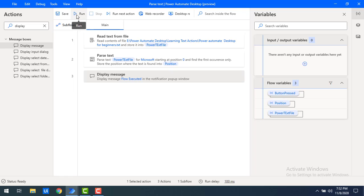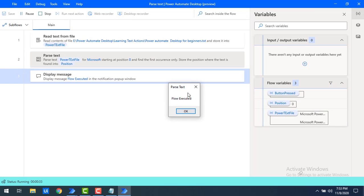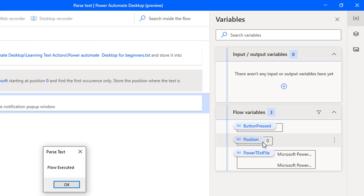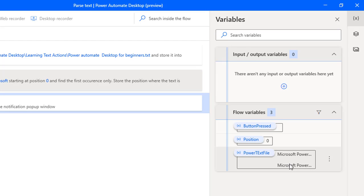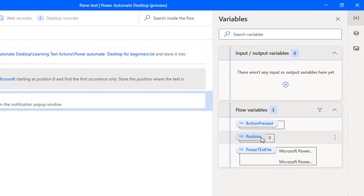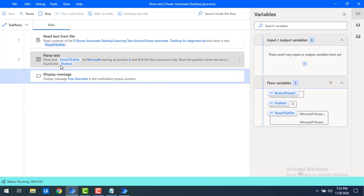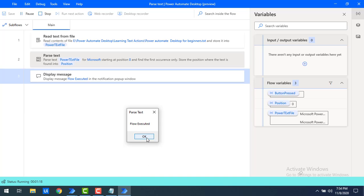Let us run the flow to see the output. Flow execution started. Flow has been executed successfully. On the right-hand side I have the flow variables with the output. In 'PowerTextFile' I have the entire text we read. You can see the position output shows that 'Microsoft' starts at position zero. Since I configured 'First Occurrence Only', it is showing position zero and not showing the remaining positions.